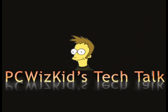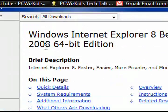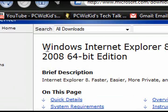Welcome to PCWoodsKids Tech Talk. Today I wanted to show you Internet Explorer 8. I went to Microsoft.com and downloaded the Beta 2. I'm going to review it briefly against Firefox 3.